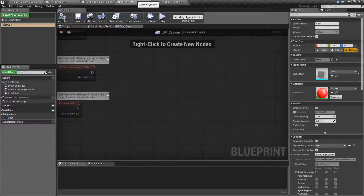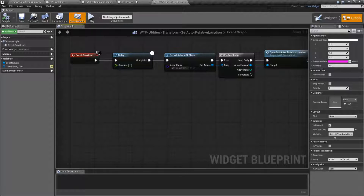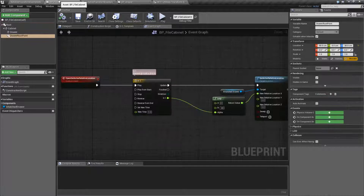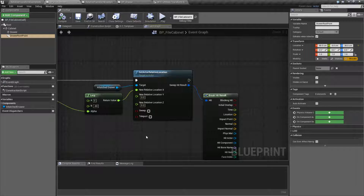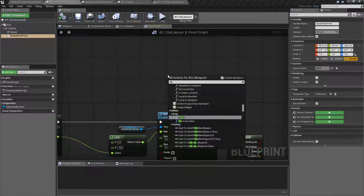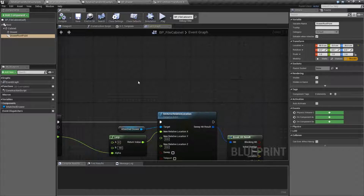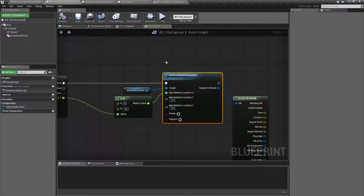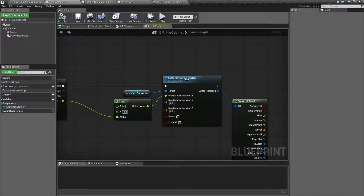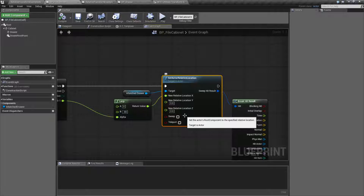So that's pretty much it. This Set Actor Relative Location node really has a specified use when you're setting it relative to another actor. If you don't have it as an attached component — or even an attached actor — if it's not attached, its parent is going to be the world. So you can use this node in place of the Set World Location node and it's going to work the same. The difference being: if you actually have this as a child of another actor, then it's going to work relative because the world is no longer its parent.